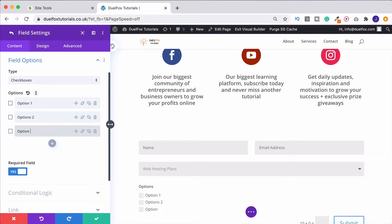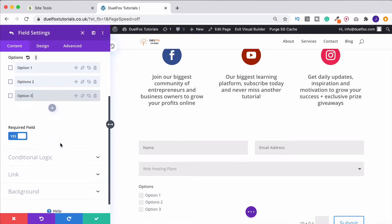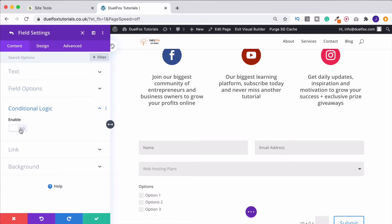Okay, but now this will only appear, or I should say I only want it to appear, when we select the GoGeek plan, for example. So the way I do that is go on down to Conditional Logic, enable it.